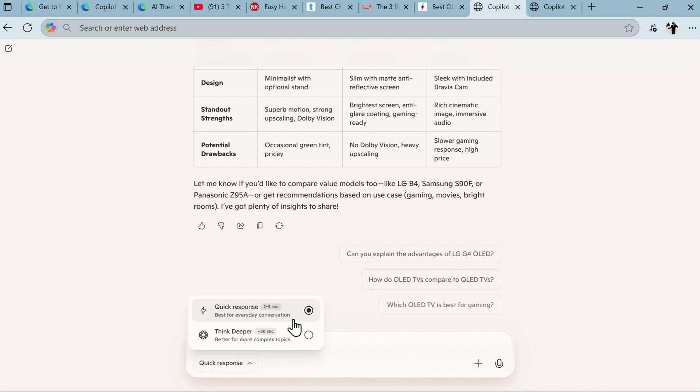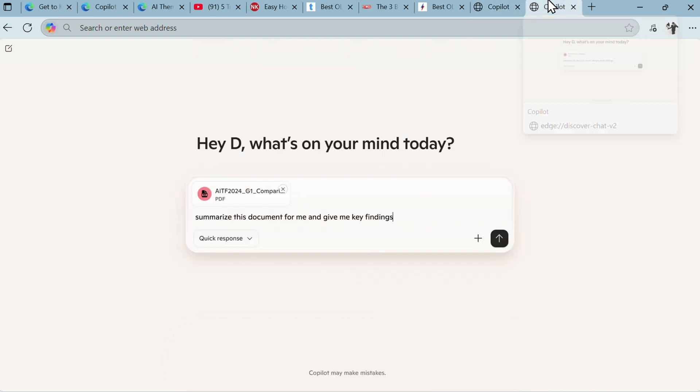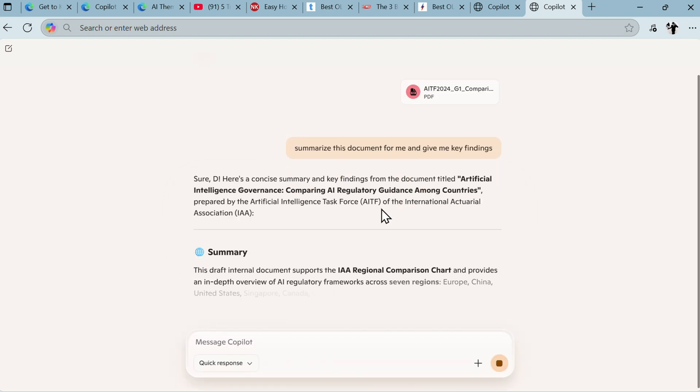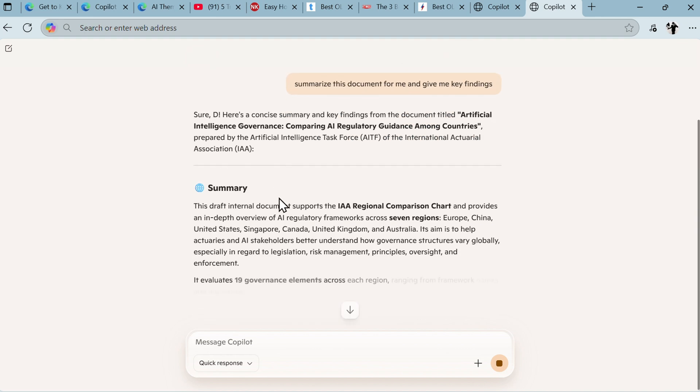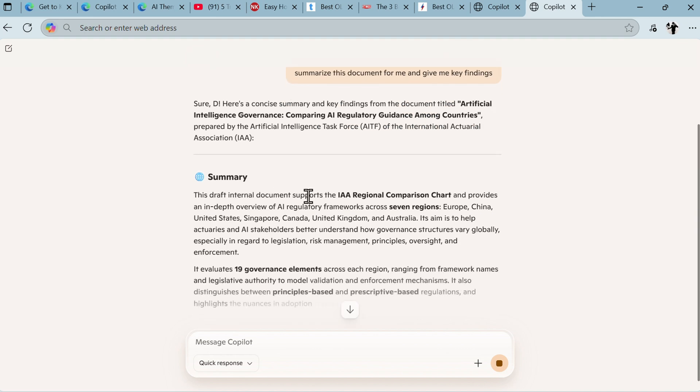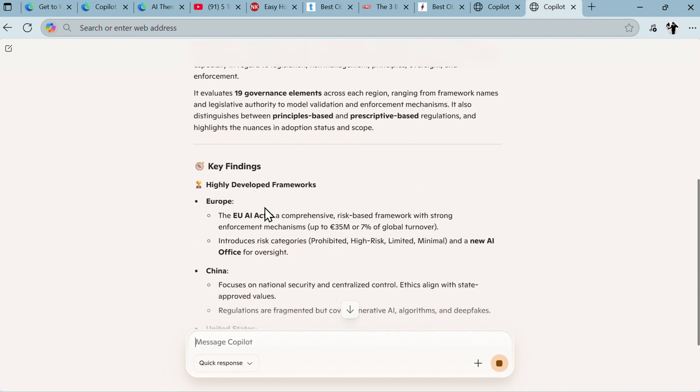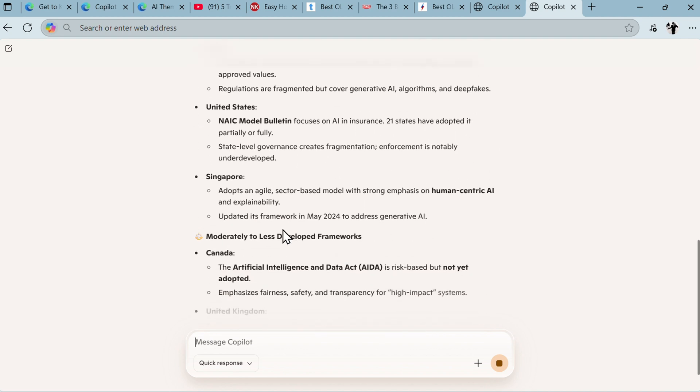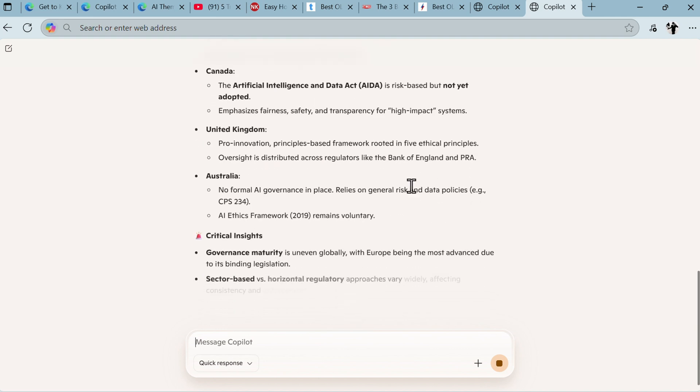You have quick response or think deeper response. You can upload files, you can create images. We'll do that in some minutes. Let's try this one. I uploaded one PDF document. Let's say I would like to summarize this document and give me key findings. Here's a concise summary of key findings of the document Artificial Intelligence Governments. This draft internal document supports the IR regional comparison chart. Key findings: Europe, China, AI acts. Pretty good. I don't have to read through all of those dull documents.